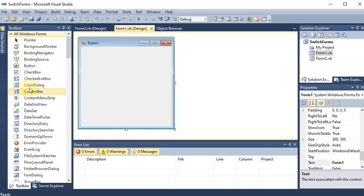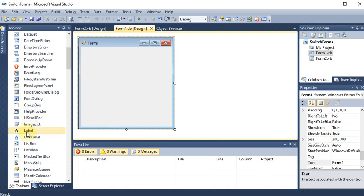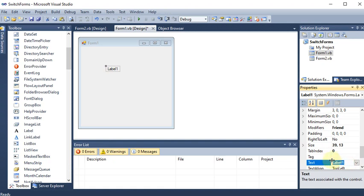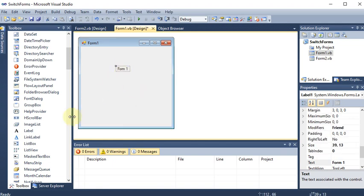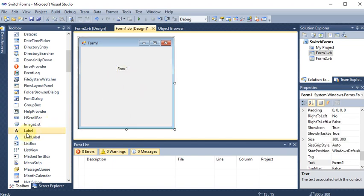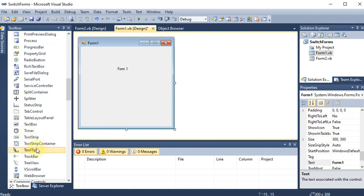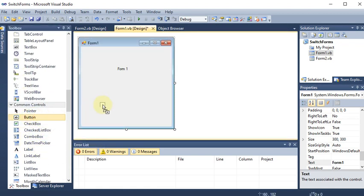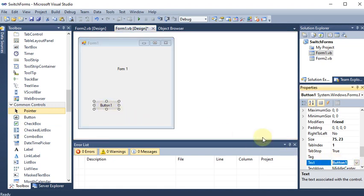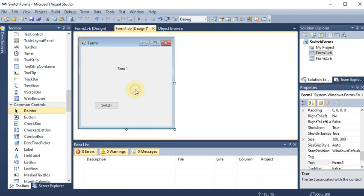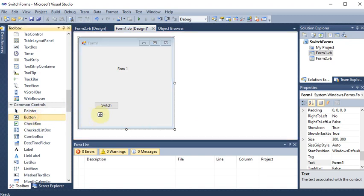Now I'm going to the design part of Form 1. I'm placing a label and giving it the name 'Form 1'. Afterward, I'm adding a button - Button 1 - and changing its name to 'Switch', meaning it will switch the form and go to the other form.